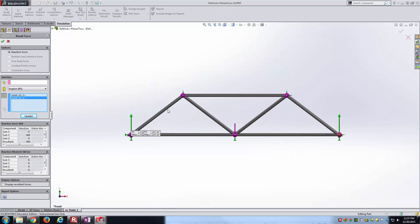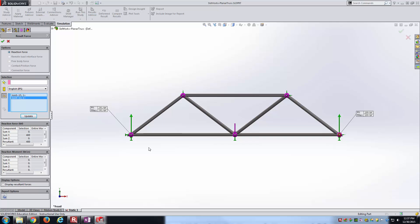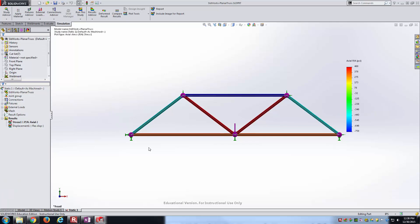I'll go normal view so we can see. It gives us the reaction forces at each of those joints. Both are very close to 200 pounds - one's a little bit high, one's a little bit low, but definitely within the margin of error. You can see the big green arrows pointing upward as we'd expect. Our planar truss is working out okay.